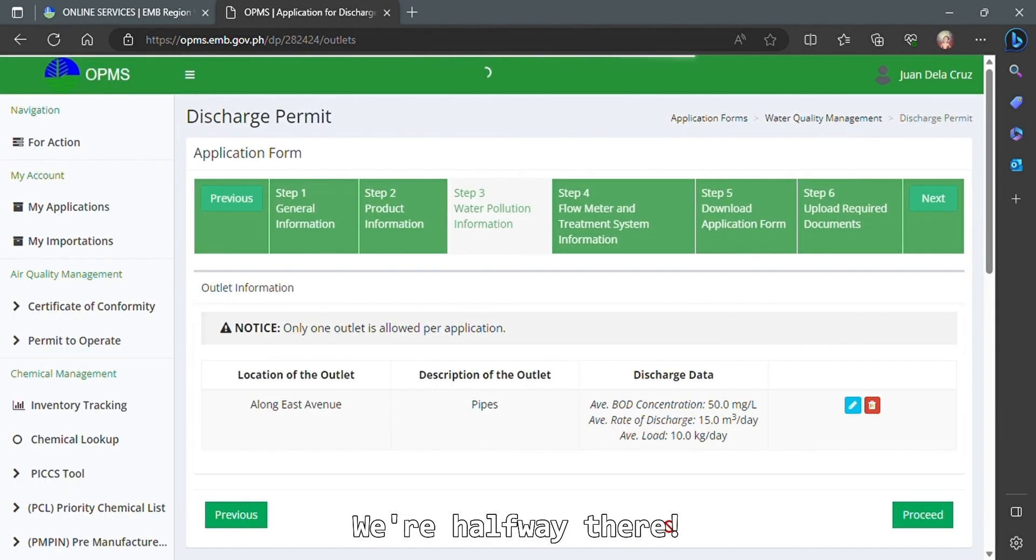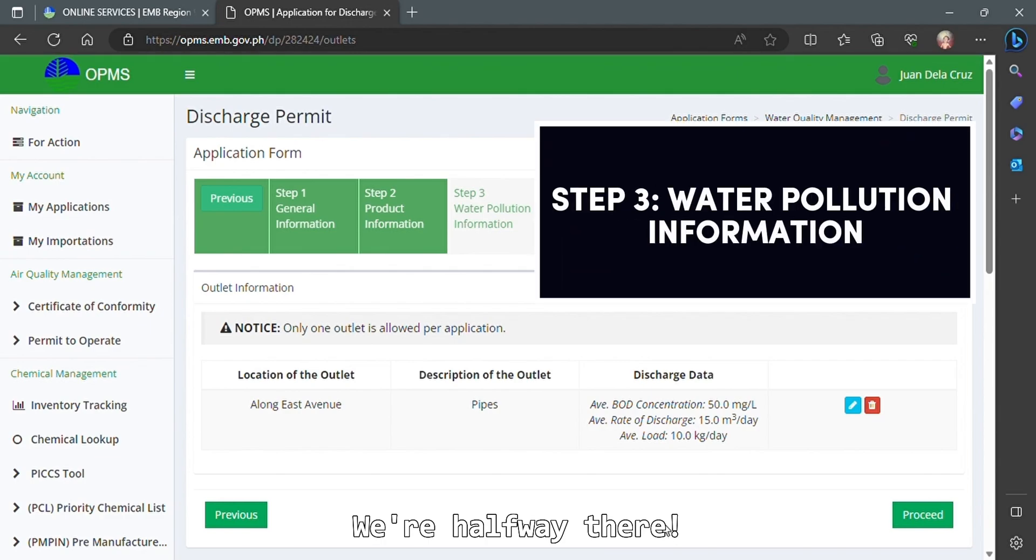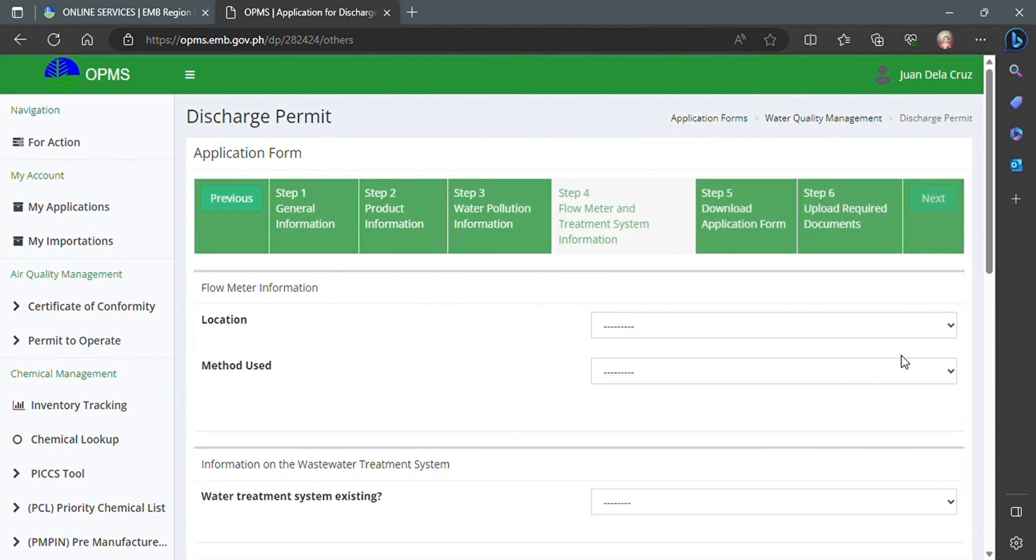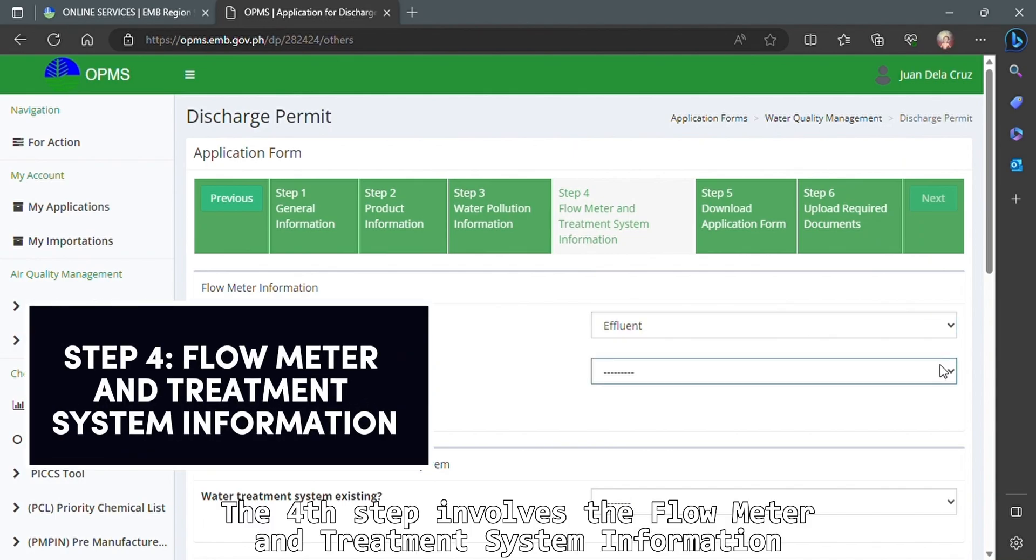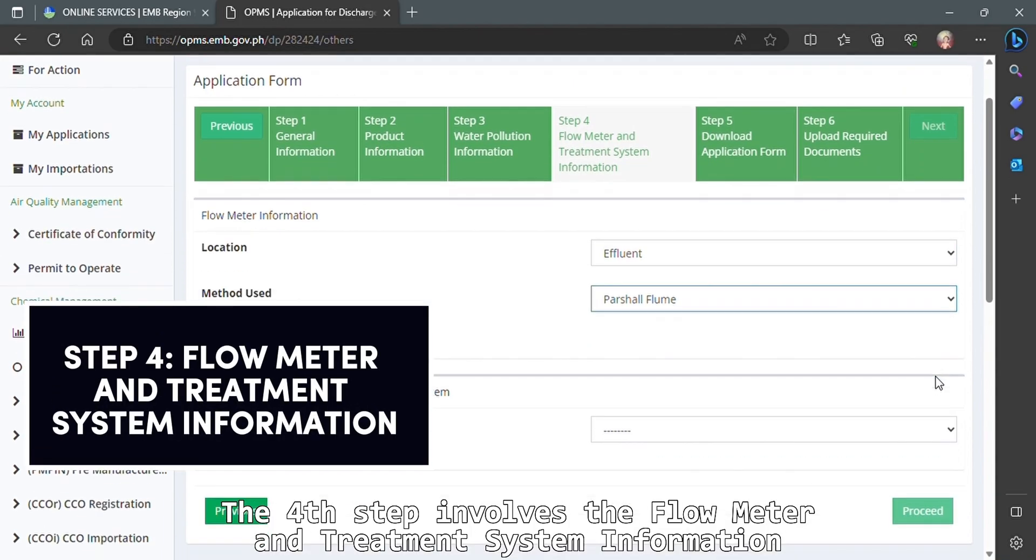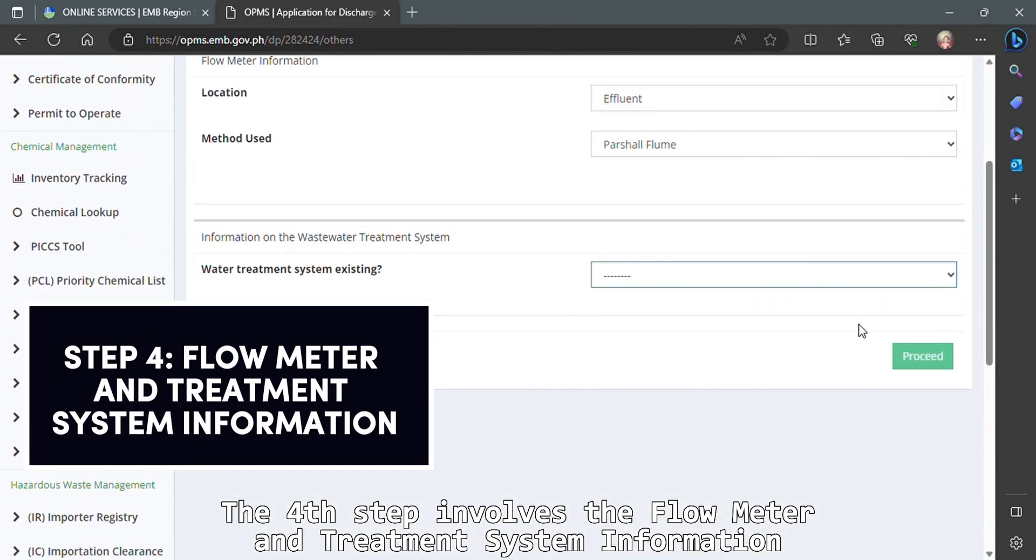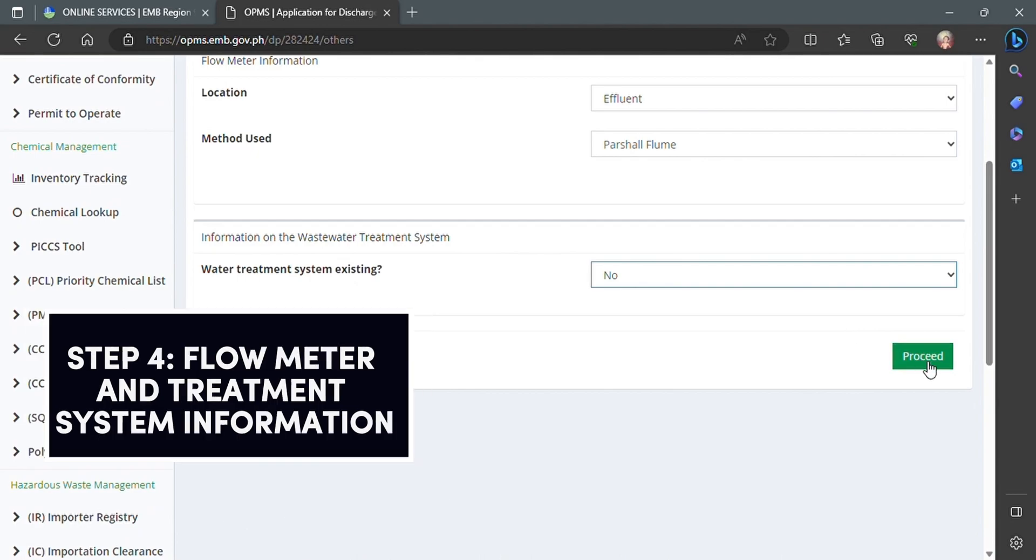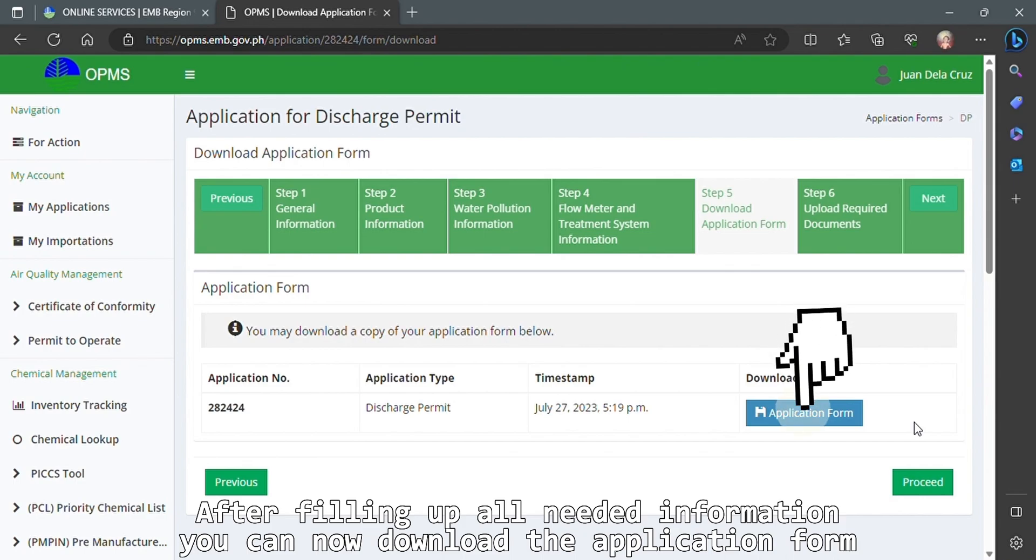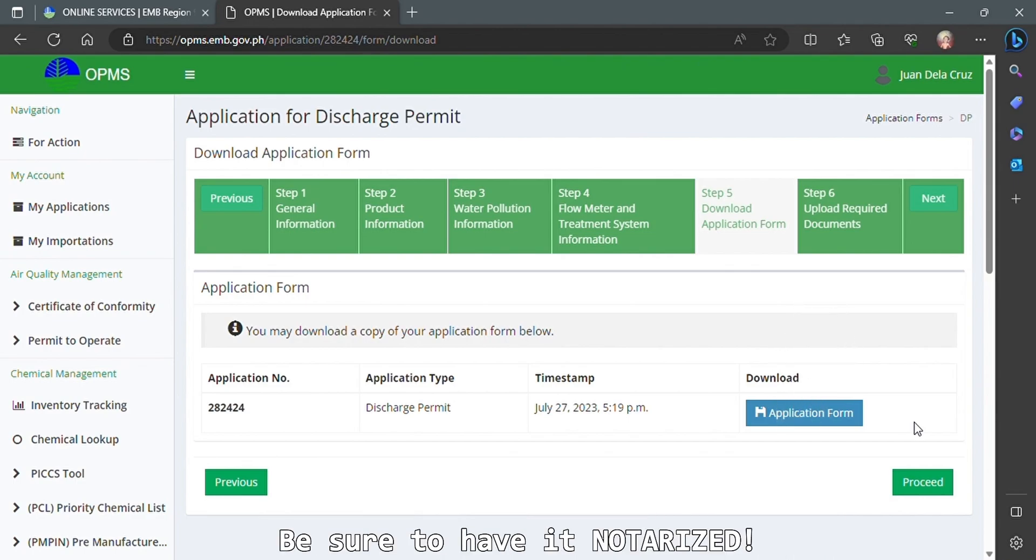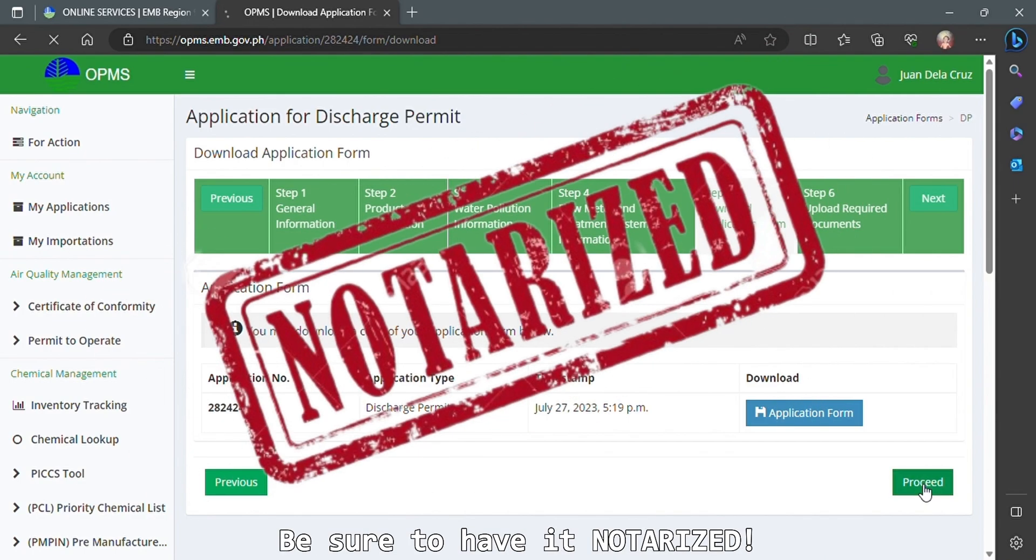We're halfway there. The fourth step involves the flow meter and treatment system information. After filling up all needed information, you can now download the application form. Be sure to have it notarized.